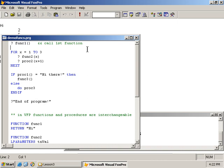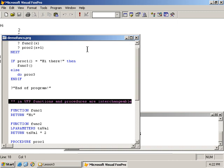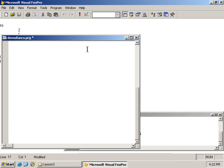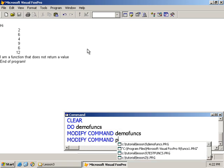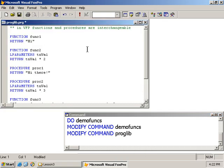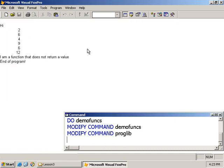Now, just one more thing before we wrap up this session is that there are times where we may have a bunch of functions. Over time we developed a core set of routines that we have, and we want to share them among other projects that we may develop. And so what we can do is to take out all these nifty functions and put them into a program library file. So I'm going to cut these out, control X. And I'm going to create a new PRG file. So modify command, and I'm going to call this proglib.